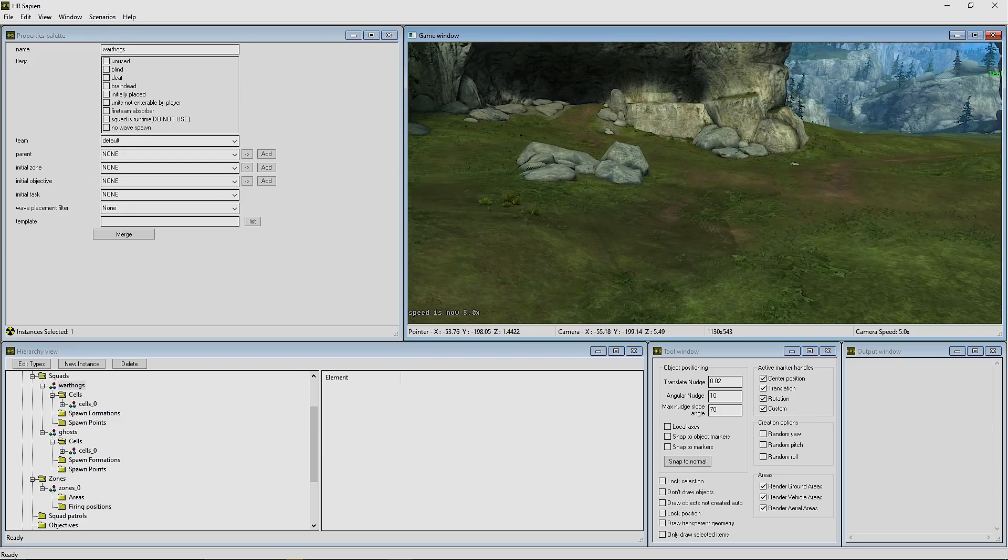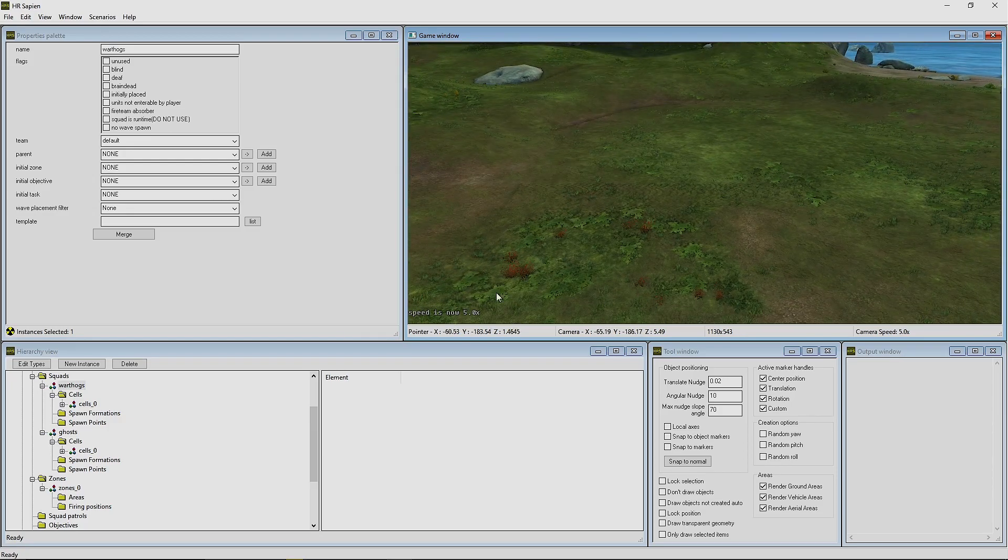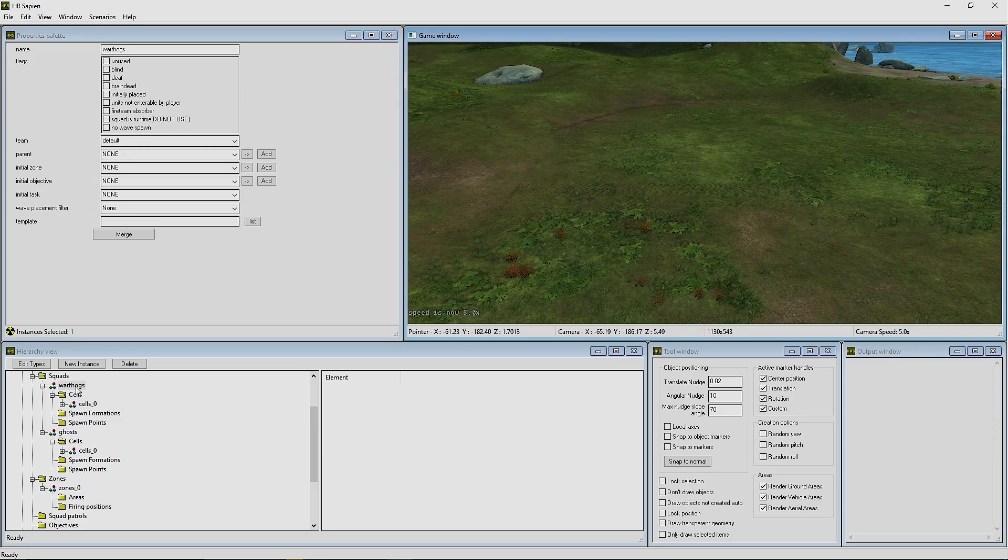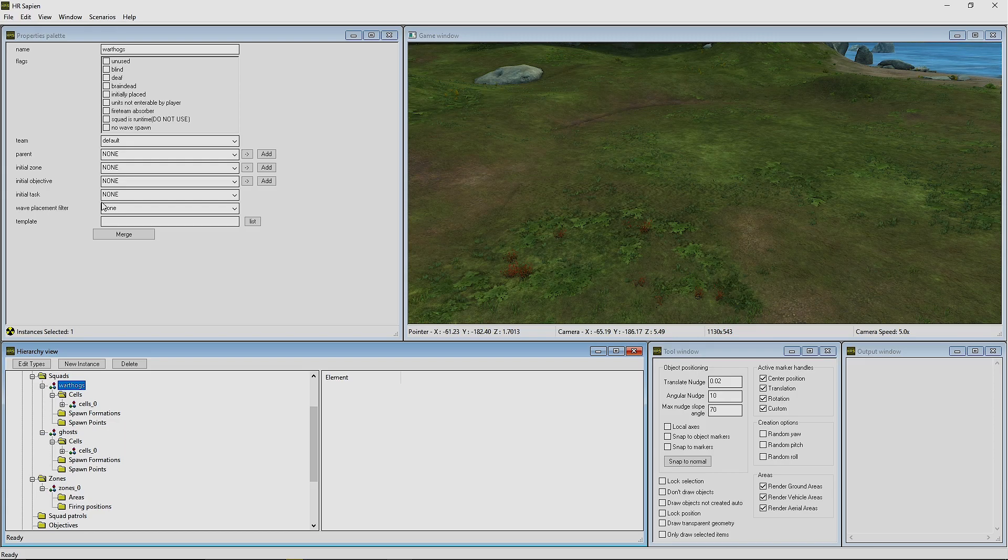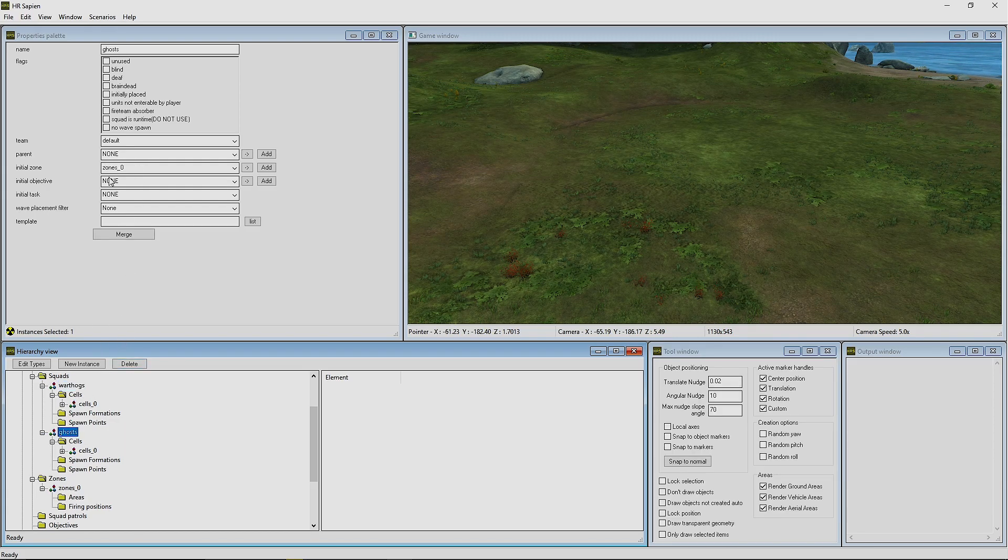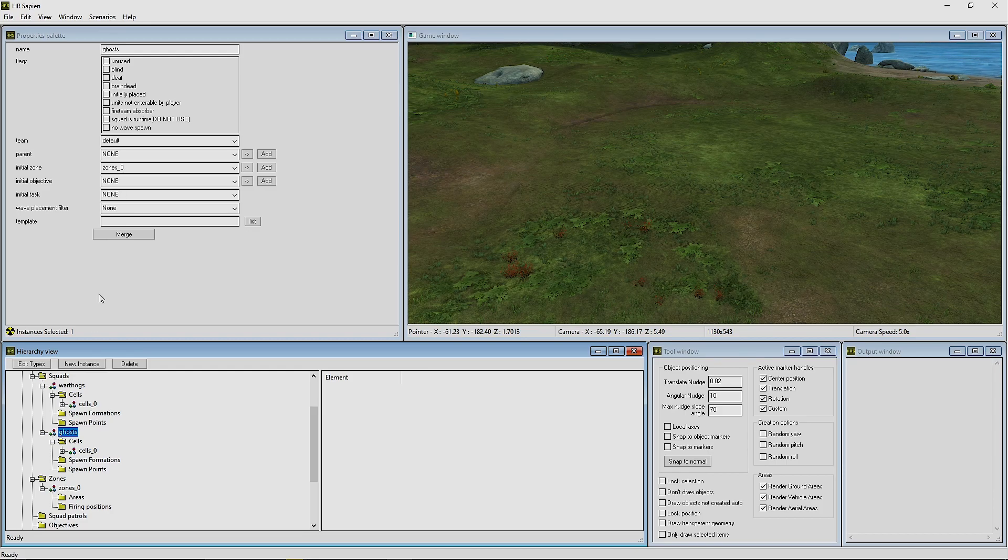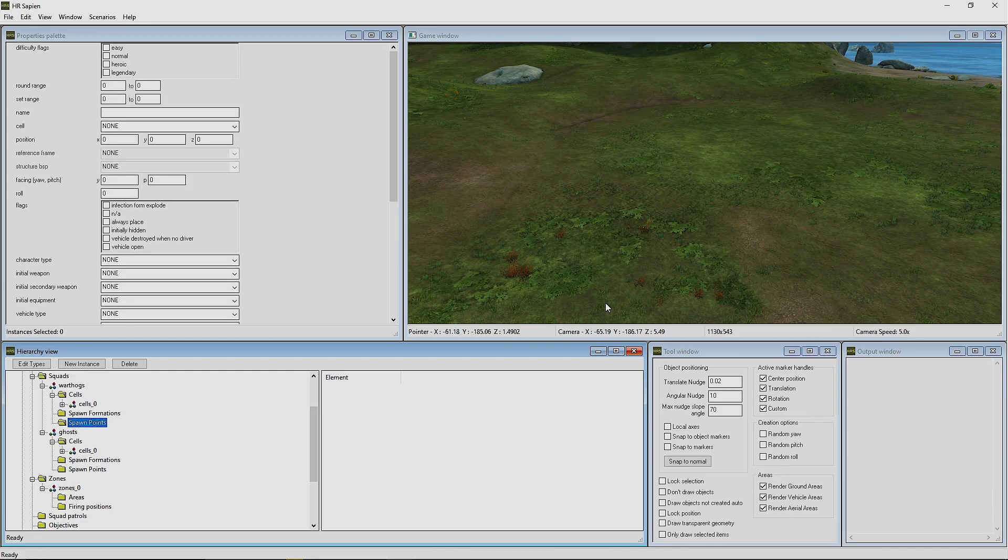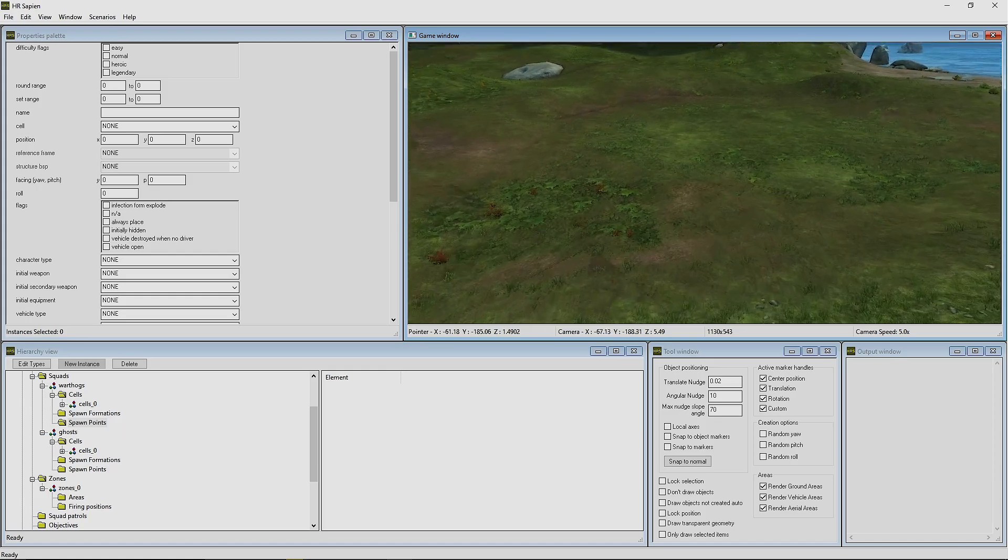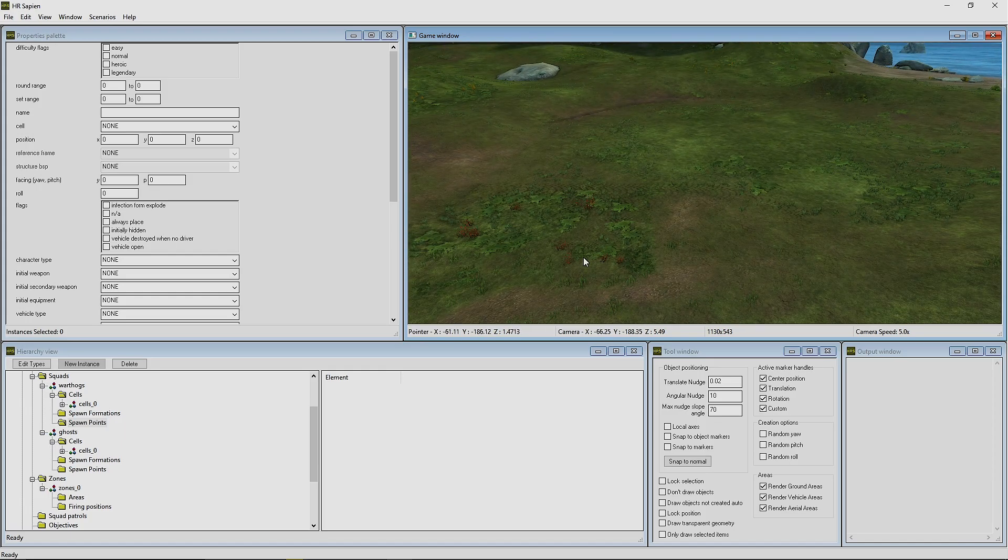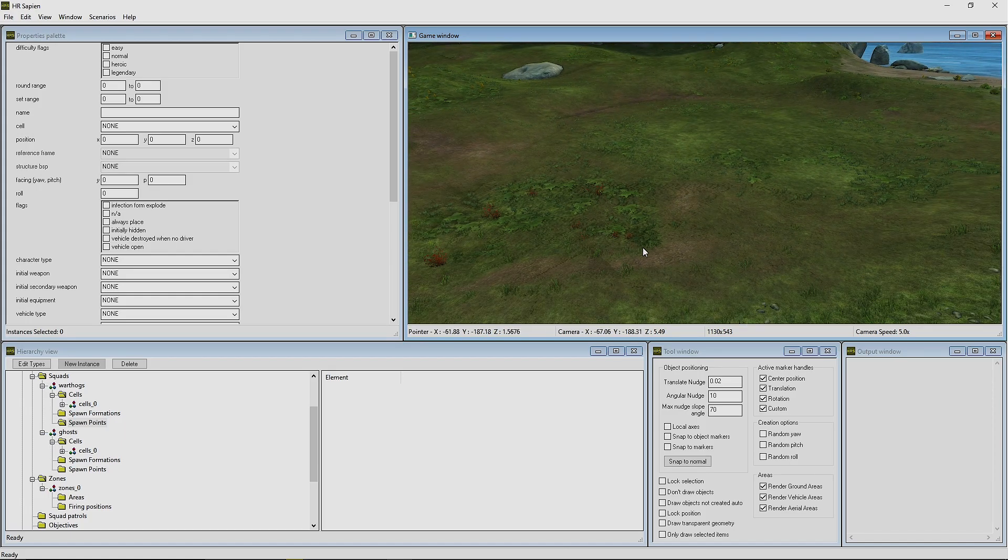Now the next thing that we need to do is create these spawn points for these Warthogs and these Ghosts to use. But before we do that, we're going to give them the zone_0 via their squad. Now we have done that, zones_0, and they're ready to go. Next thing that we want to do is create these spawn points. This is important that you pay attention to this part.